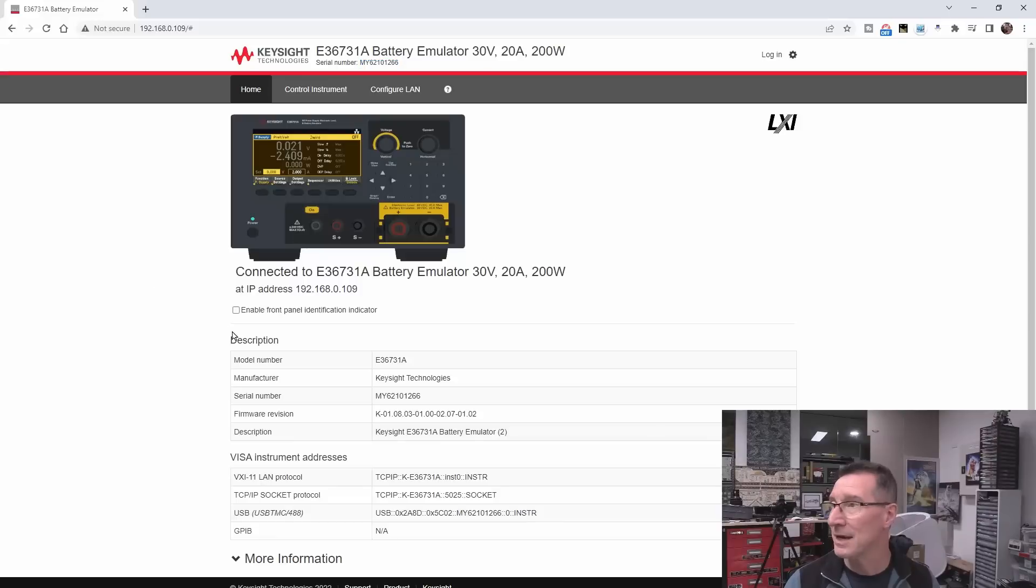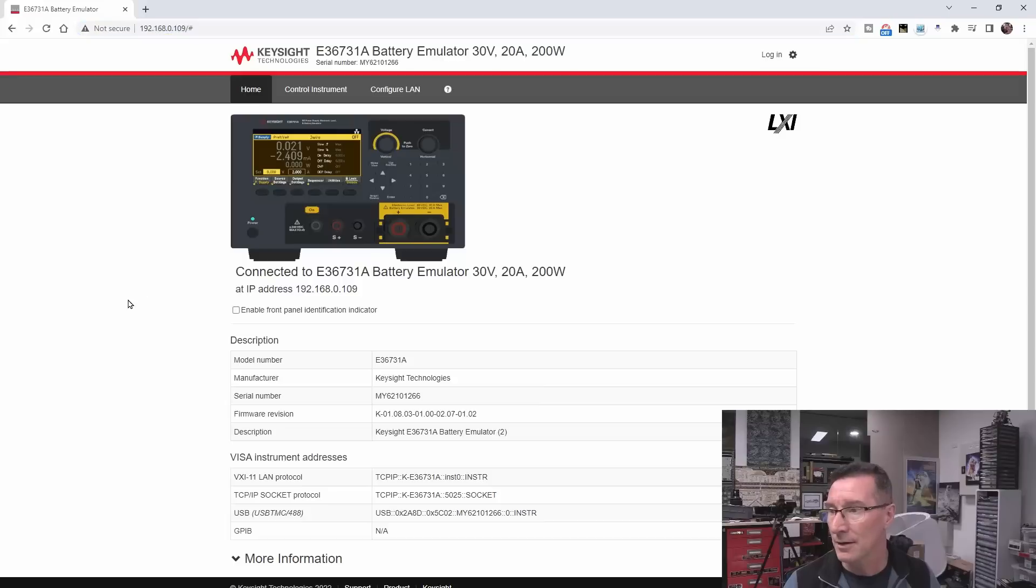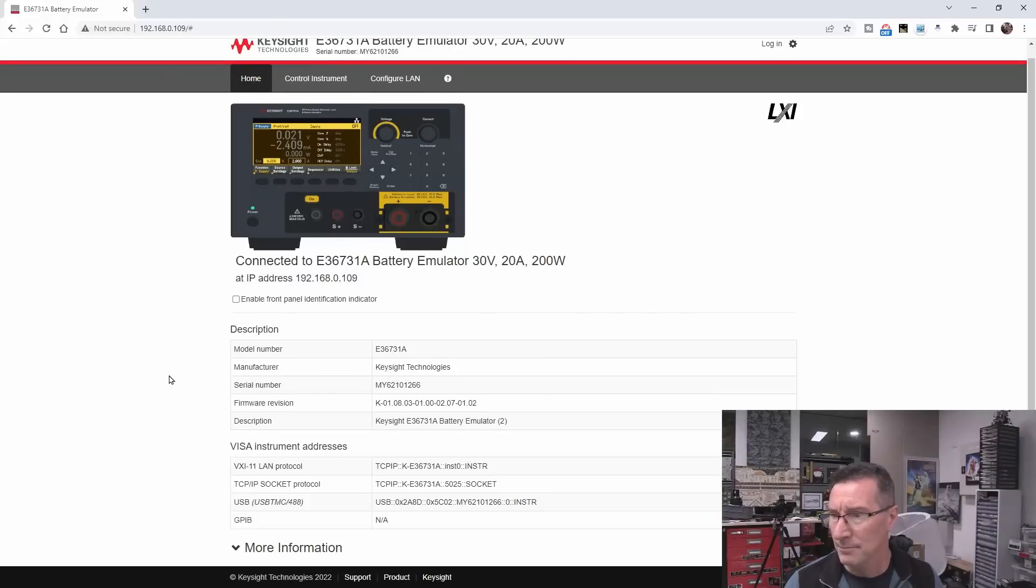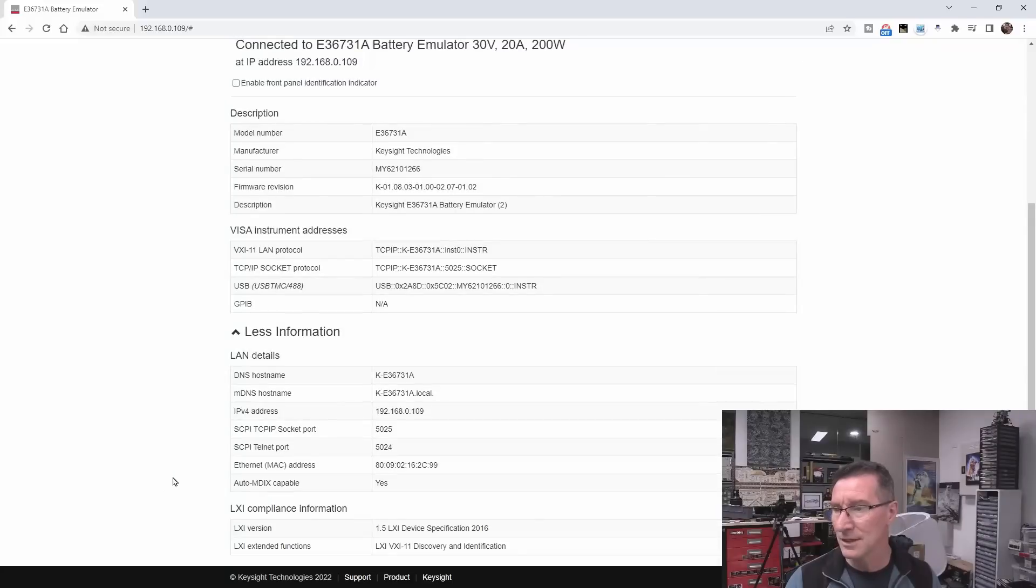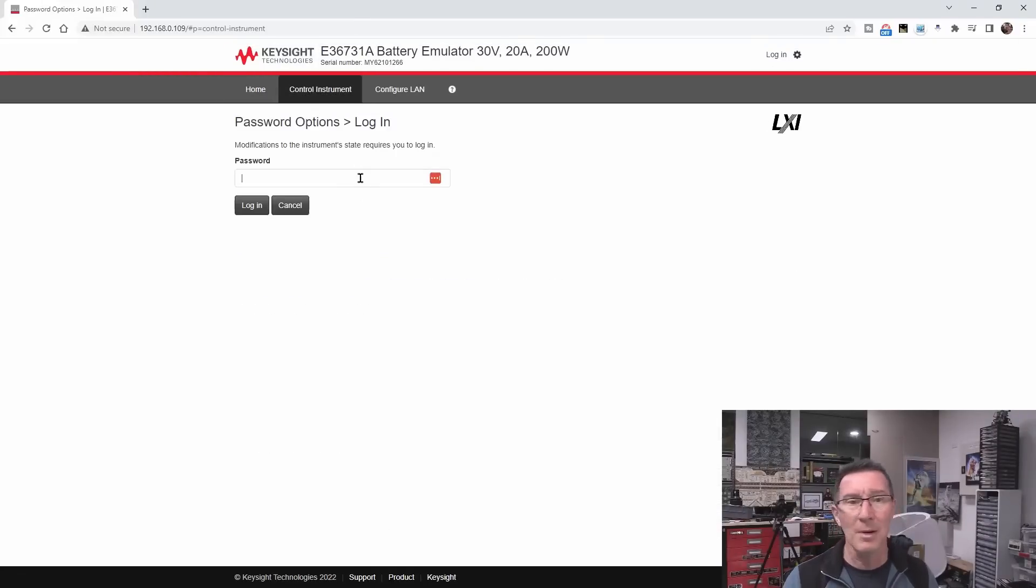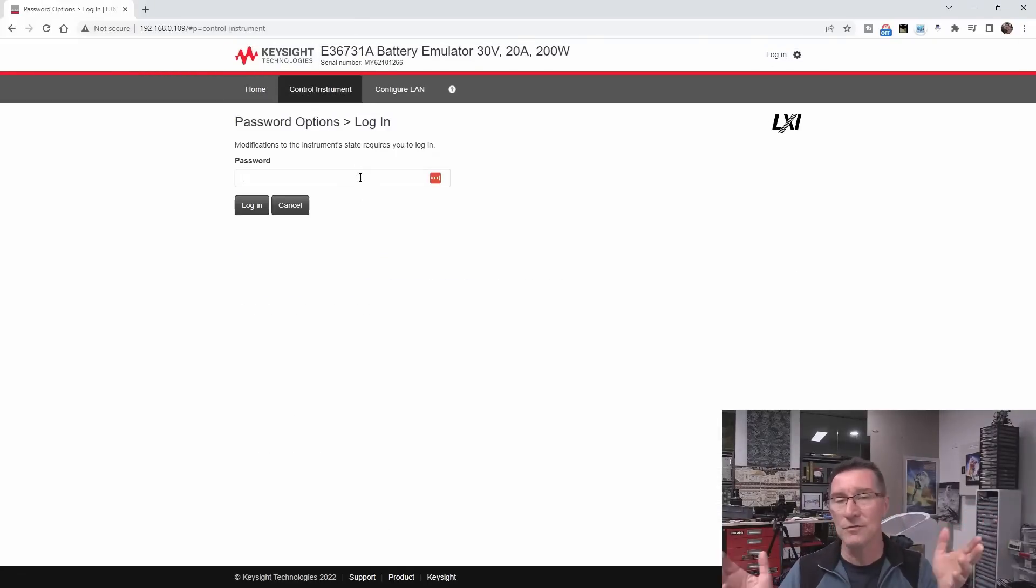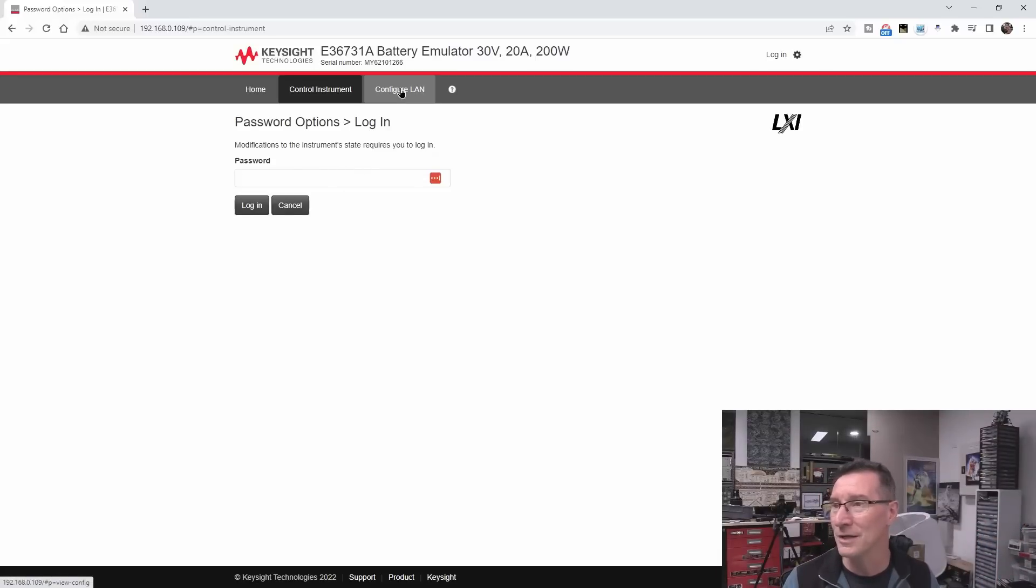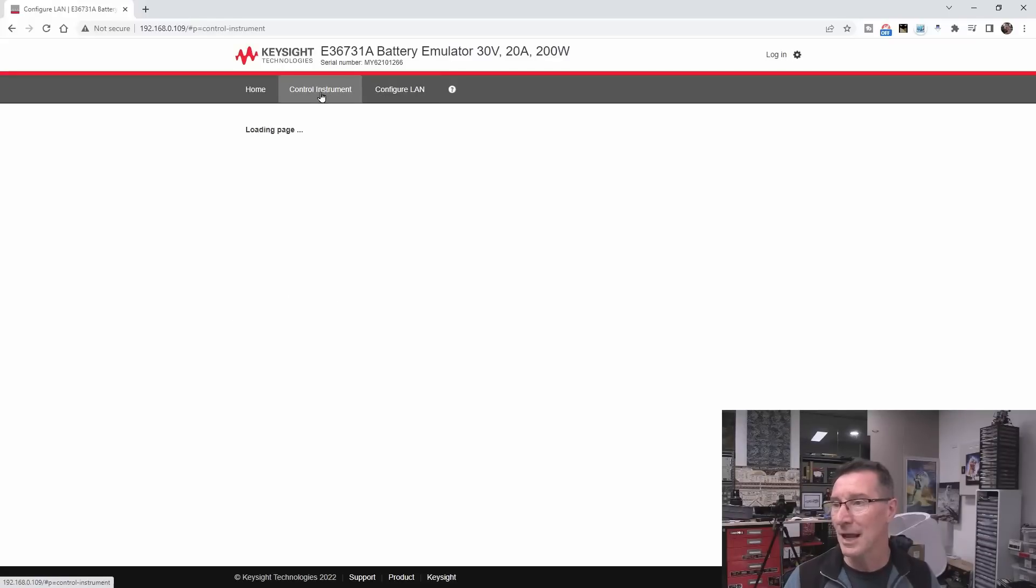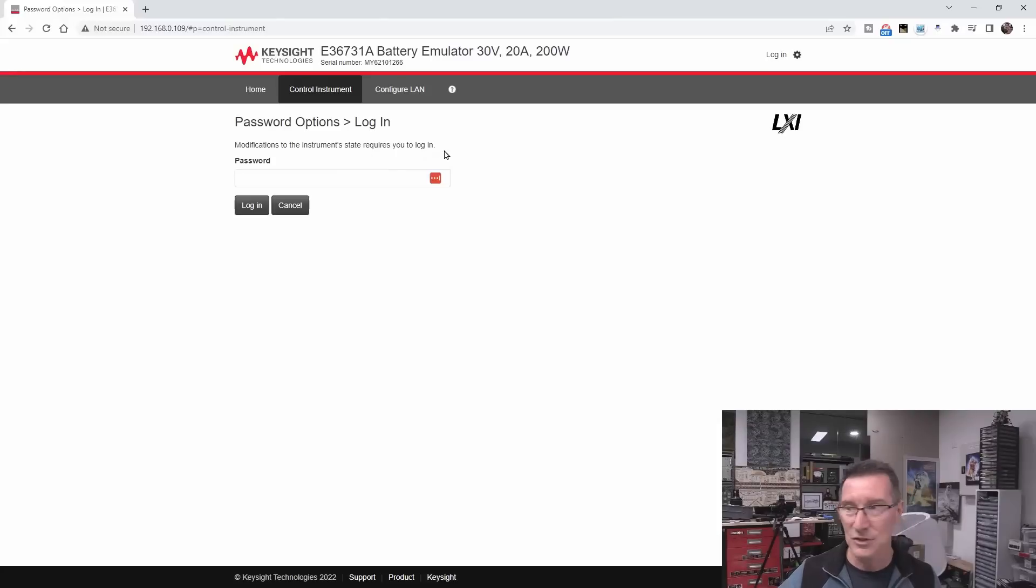And I cannot get this working. Please connect to an instrument. The instrument is there. I swear. There we go. Right? I'm in. Right? It is connected. It's got serial number. Everything. This page is rendered from the instrument I'm talking to. Right? There's the IP address. Right? It's rendered. So enable front panel identification indicator. But it's there. Right? So it's connected. Right? And if I go control instrument, it asks for a password. I have no idea what the password is. I've tried four zeros. I've tried one, two, three, four. I've got no idea.